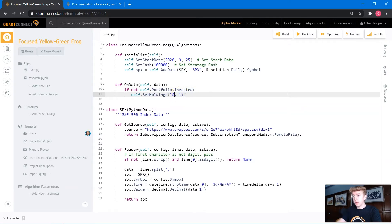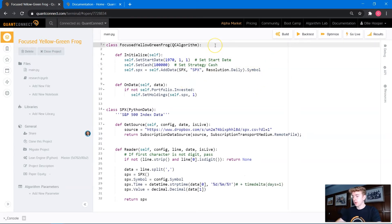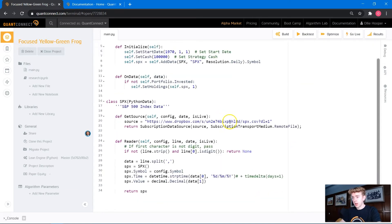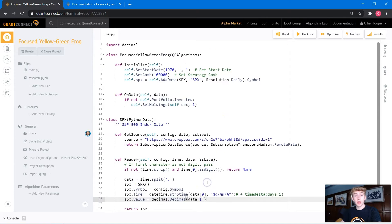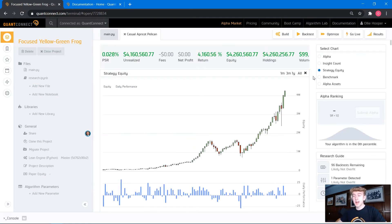We're going to set our holdings to self.spx. Let's set our start date to 1970, the 1st of January. Just before we run a backtest, we want to make sure we have imported decimal. Let's run a backtest to see what happens if we had put $100,000 into the S&P 500 index back in 1970. We can see the backtest has successfully run using our custom data, and at the end we would have $4.2 million. Keep that number in mind — that's the benchmark we're going to try and beat with our strategy.